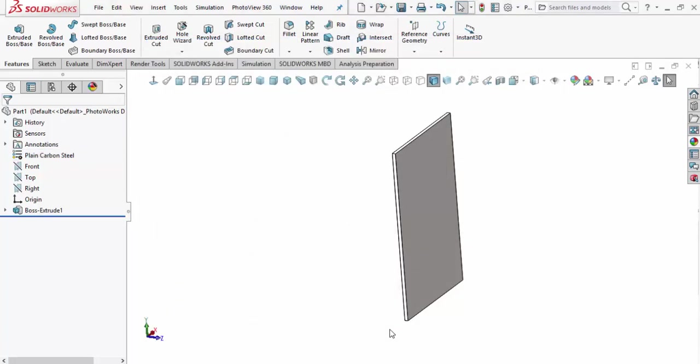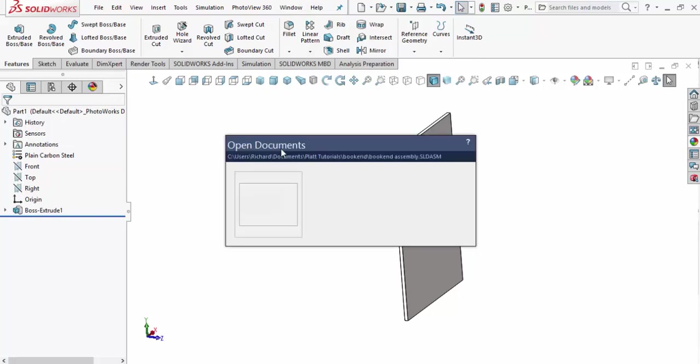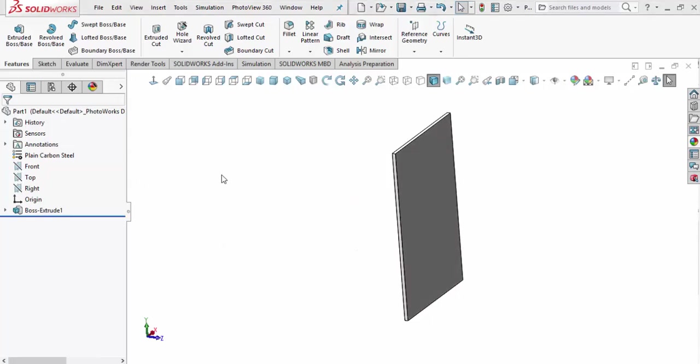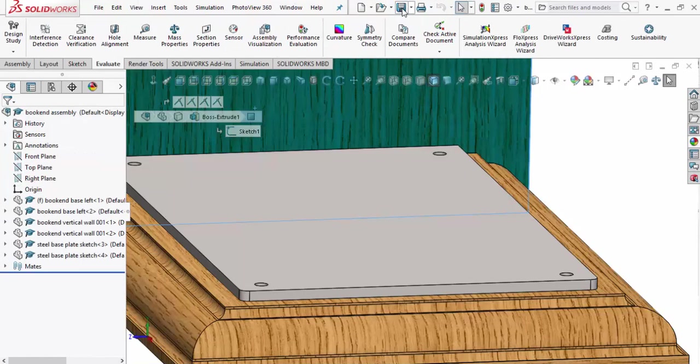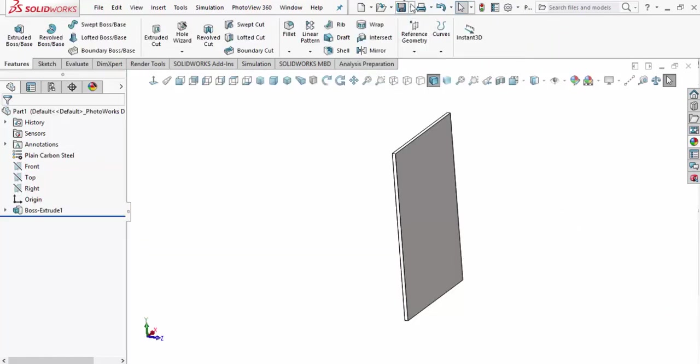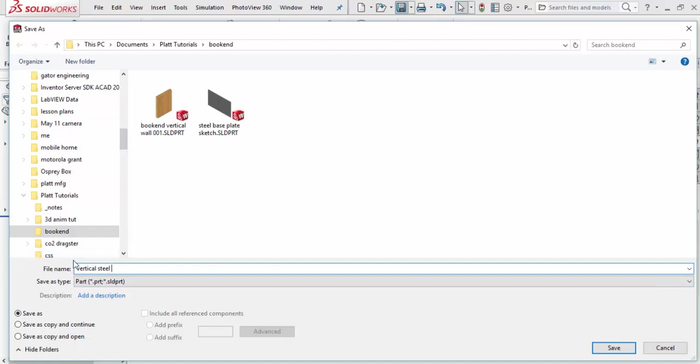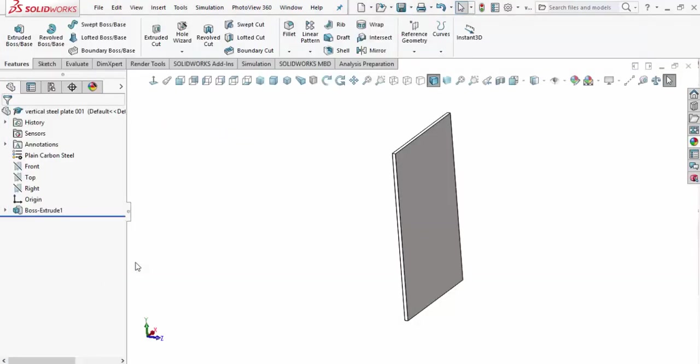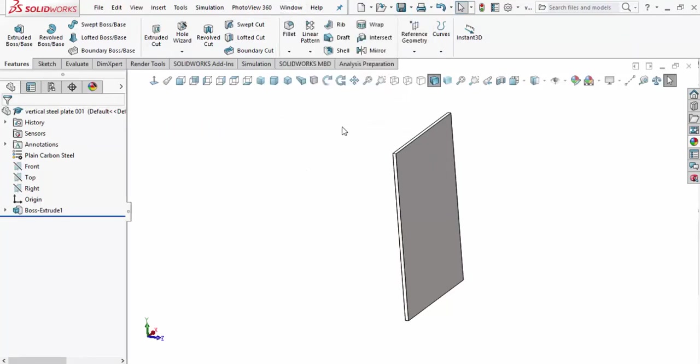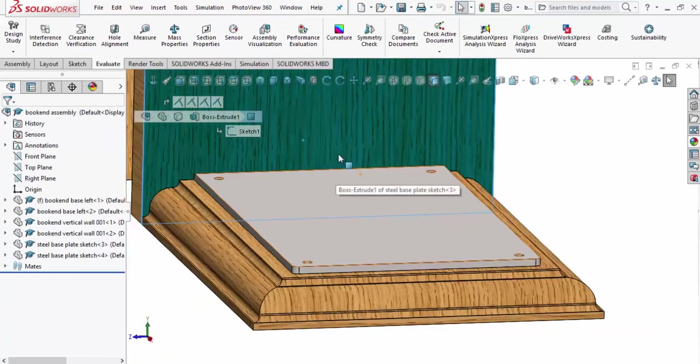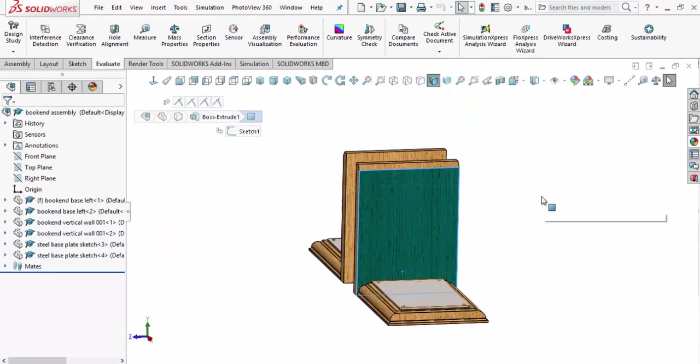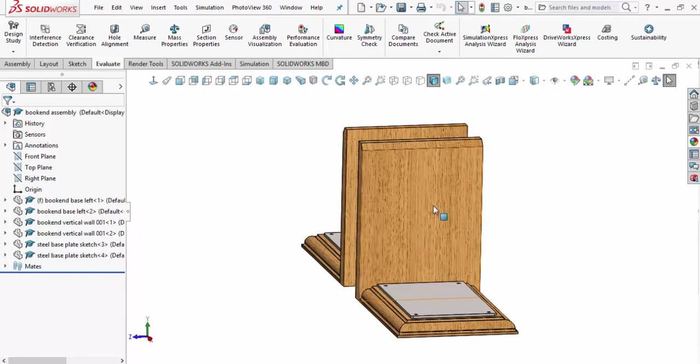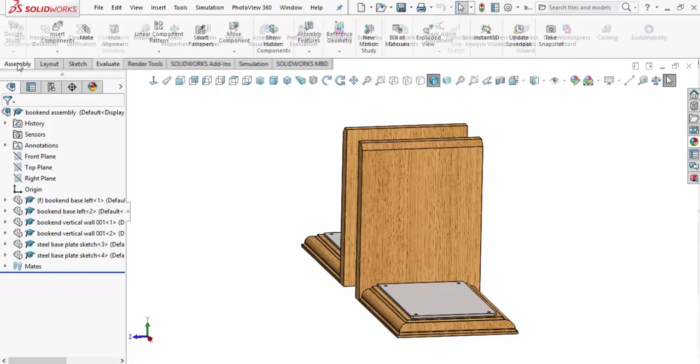We're going to jump back to our assembly. Let's do a control tab. It shows us the part here extruded. We haven't saved that part, we've got to fix that. Go up and hit save. We're going to say vertical steel plate and give it version 001 just in case I want to play around with that later. We're going to come over to our window, go down to our assembly and pull that up. We'll zoom out here, I'm going to hit the F command to fit that view.